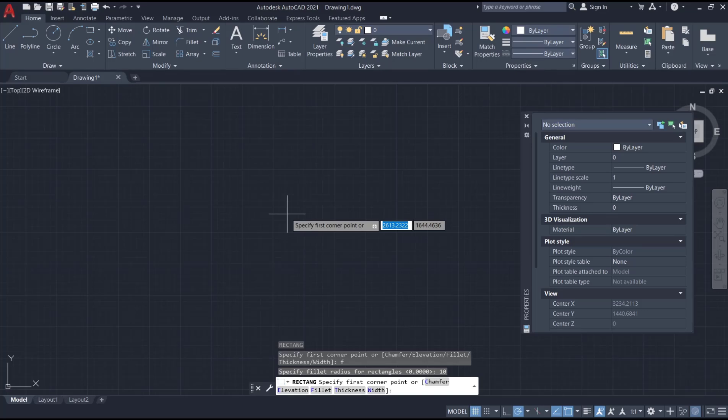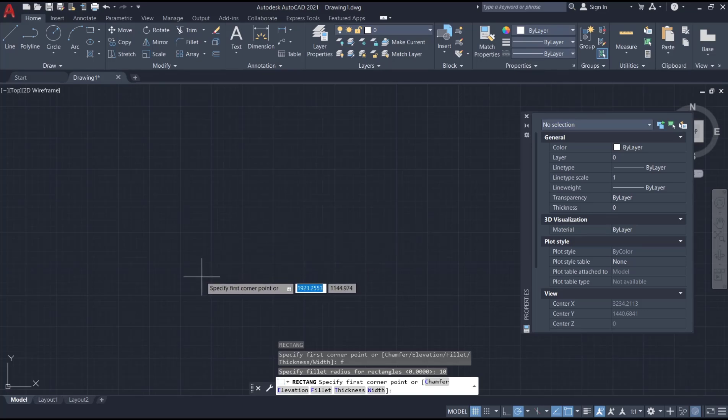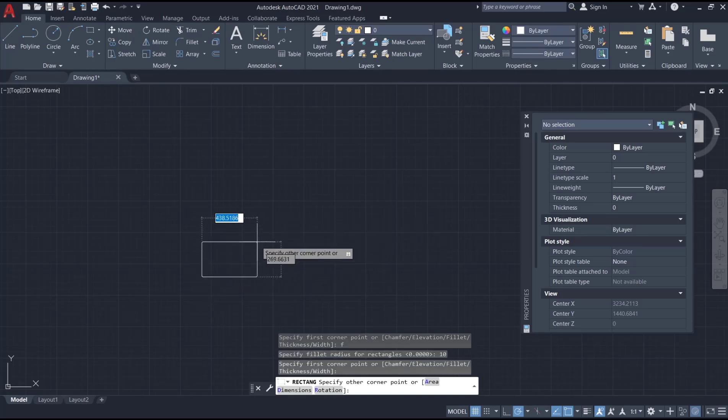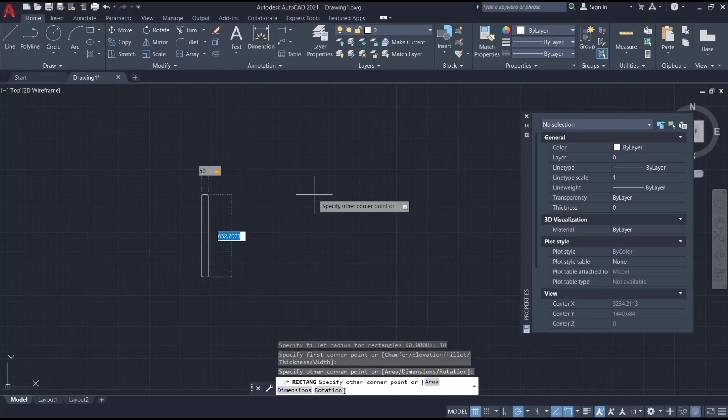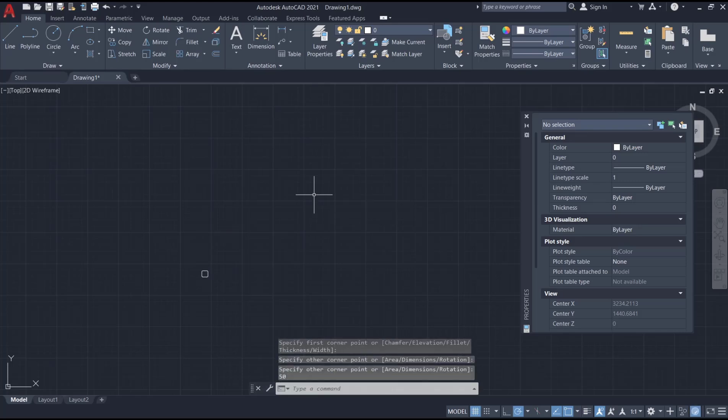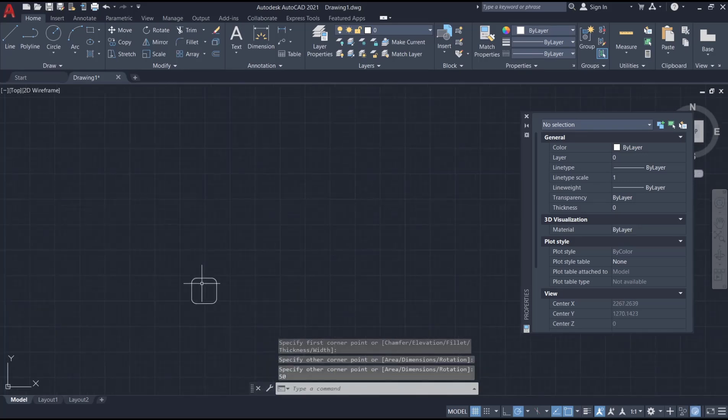Now you need to specify the first corner point. I will click at this point, and then for dimensions I will set it to 50 and 50. Press enter and it will automatically create a rectangle with round corners.